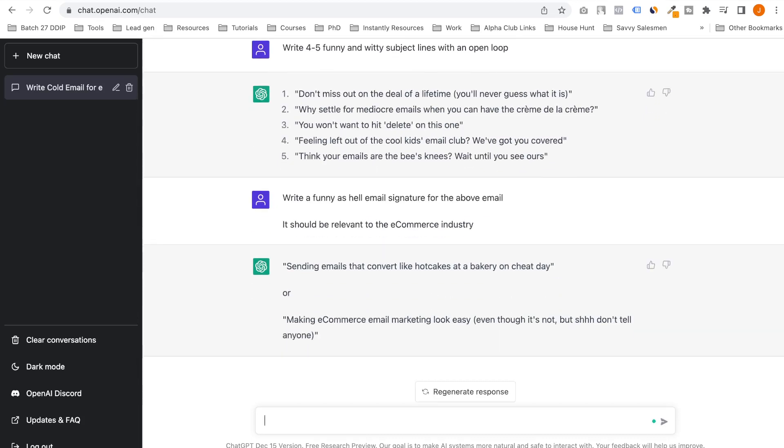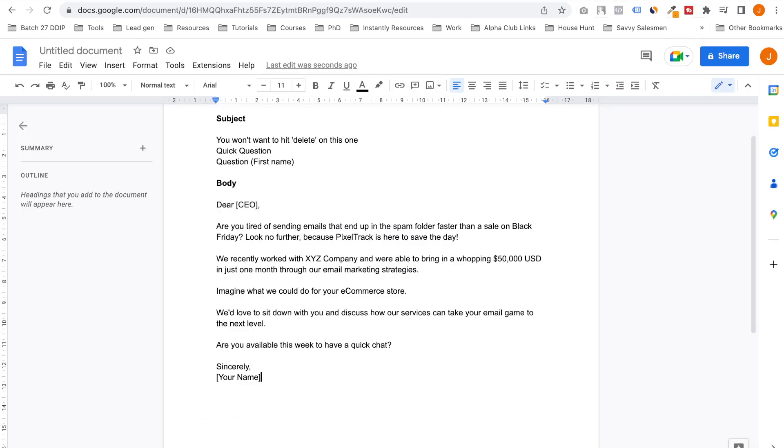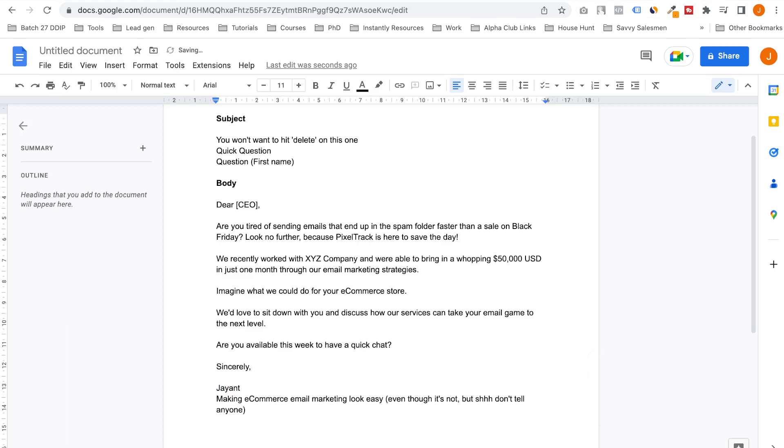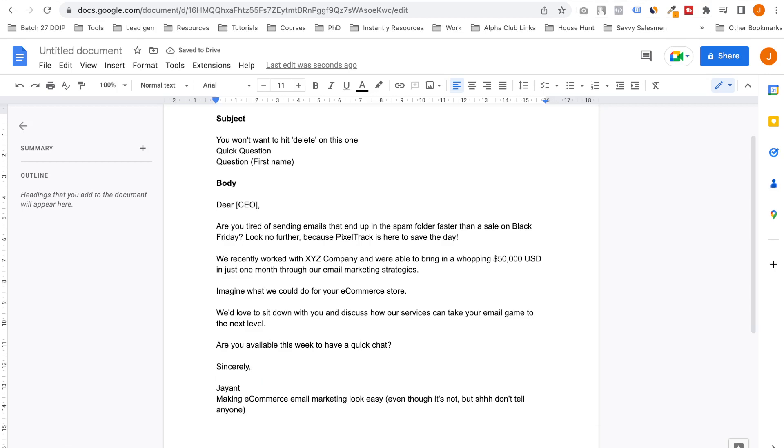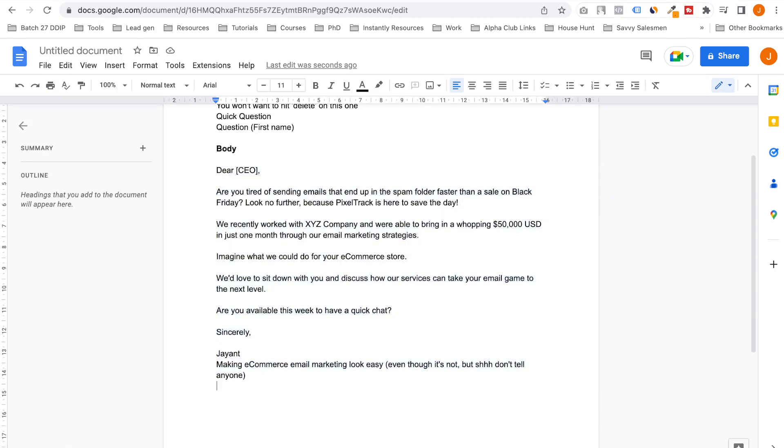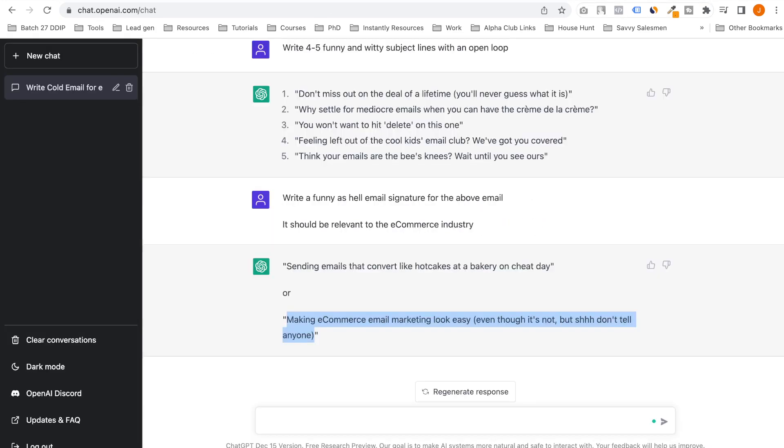Oh, I love this: 'Sending emails that convert like hotcakes at a bakery.' I love both of these. I'll put here sincerely, 'Making e-commerce email marketing look easy even though it's not, but don't tell anyone.' This is fantastic. I would send this to someone.